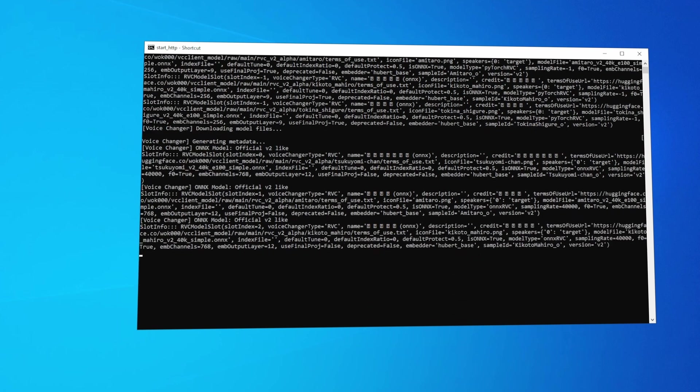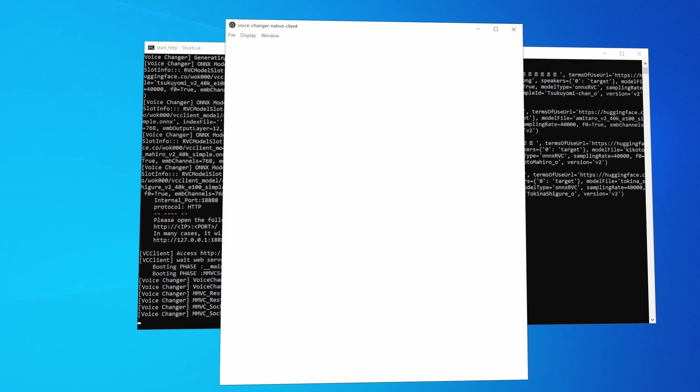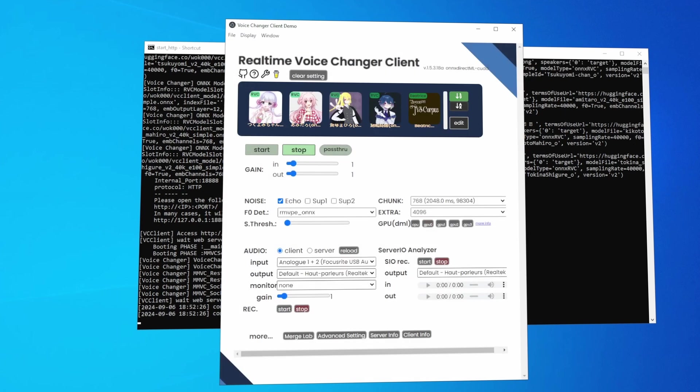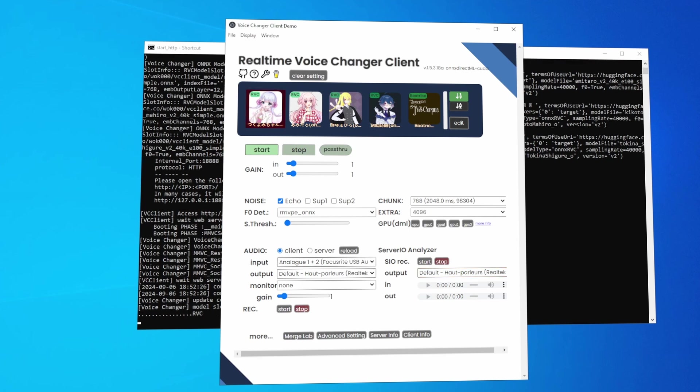Once everything's installed, the software should open automatically, and you'll see the main interface with several default voice models already available for you to try. Now comes the fun part. You'll see a few voice options available as soon as the software is ready. Let's test some of them out. Simply click on one of the voices, start speaking into your microphone, and instantly you'll hear your voice transformed into someone else.